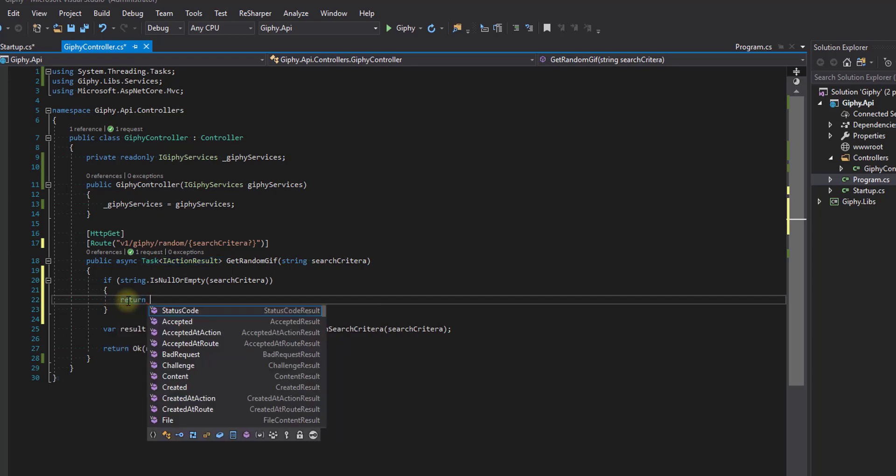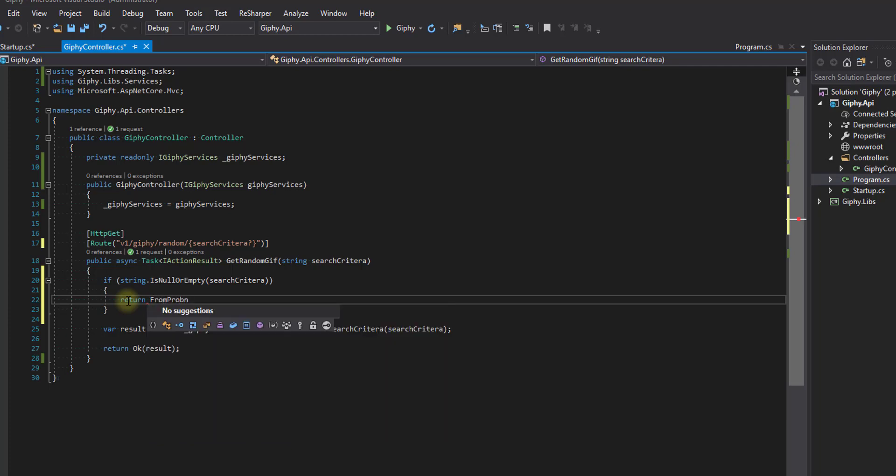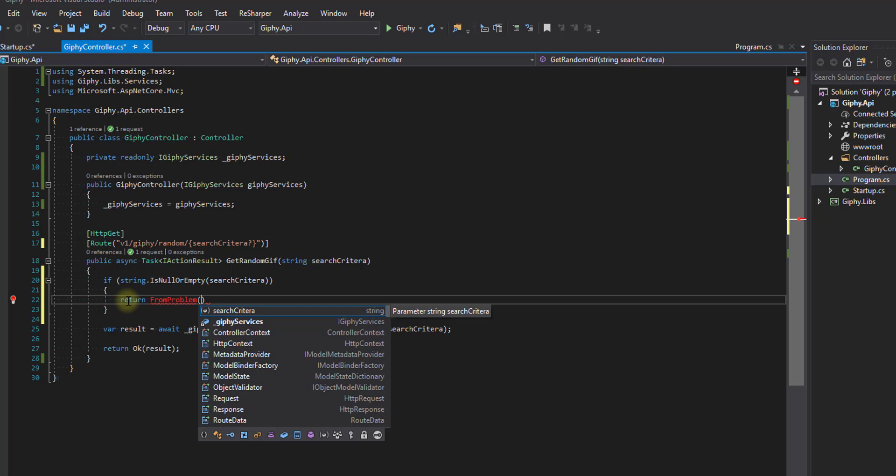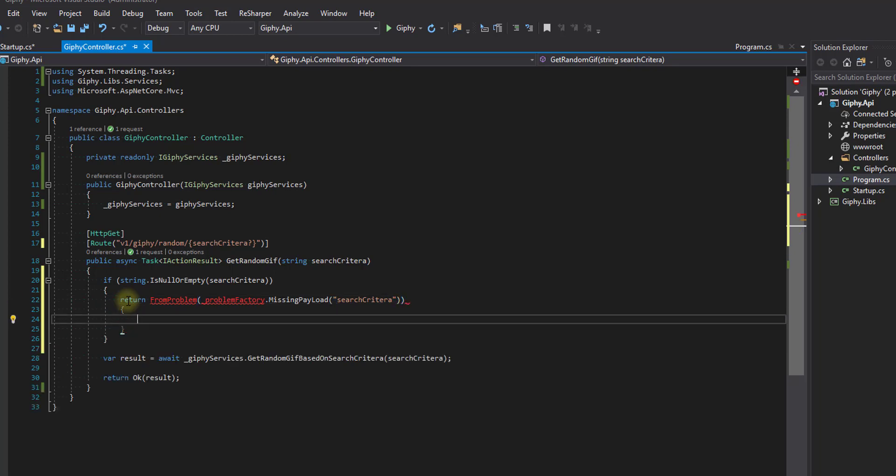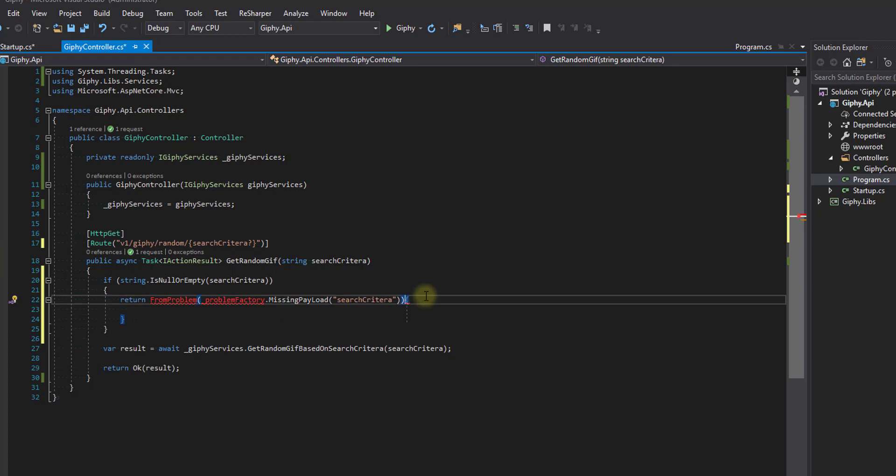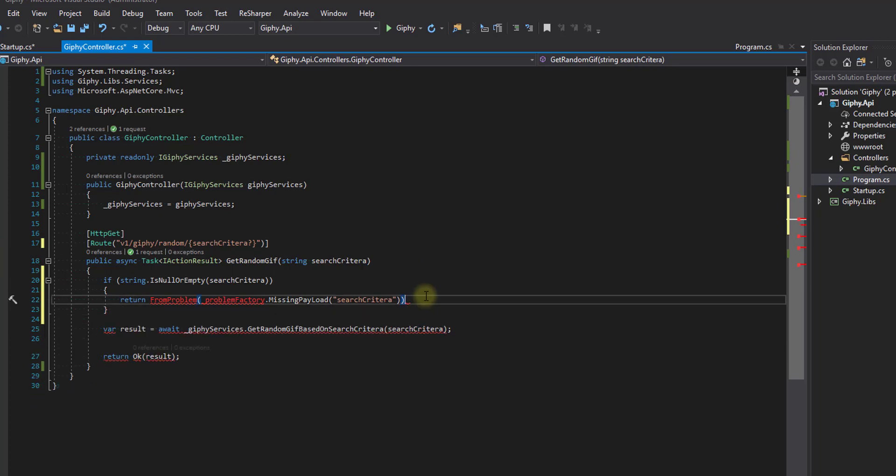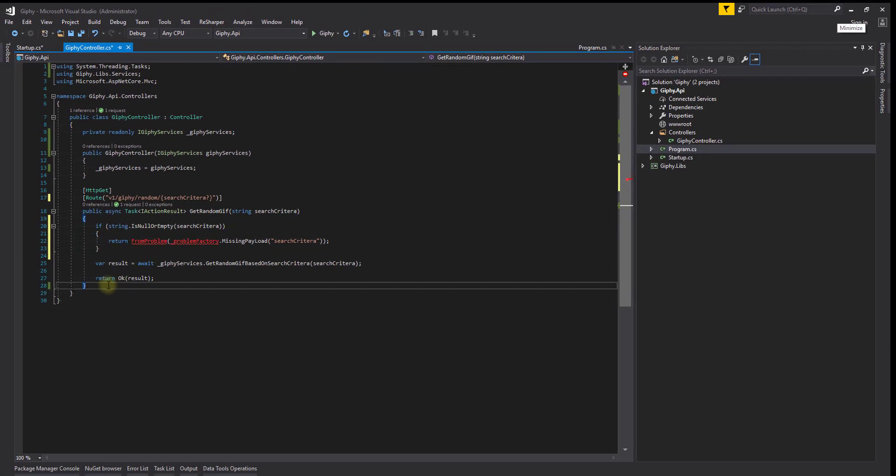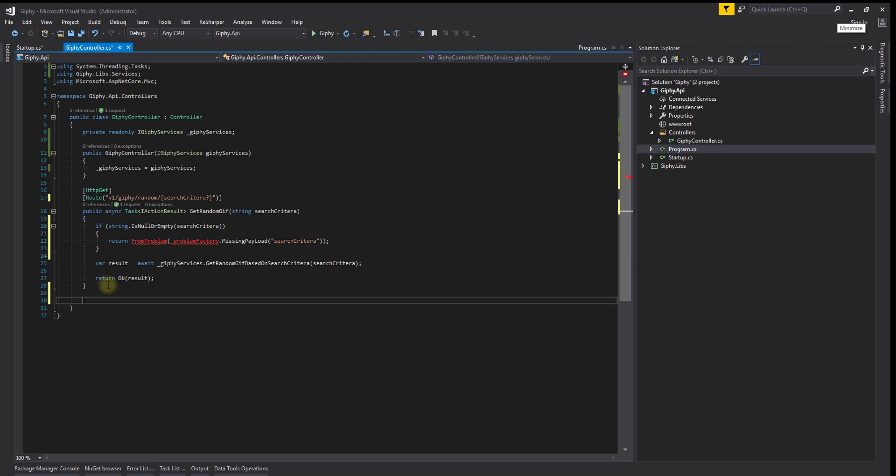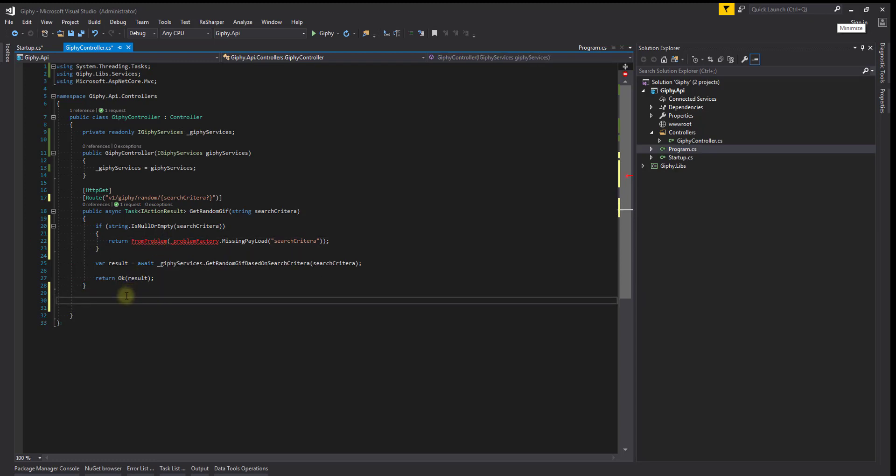So we'll say return from problem underscore problem factory. Okay, so this is what the check is going to look like. If the search criteria is null or empty, it will come into this if statement, and then be passed into the problem. So we're going to create our from problem method, which is above here, first, in our controllers.